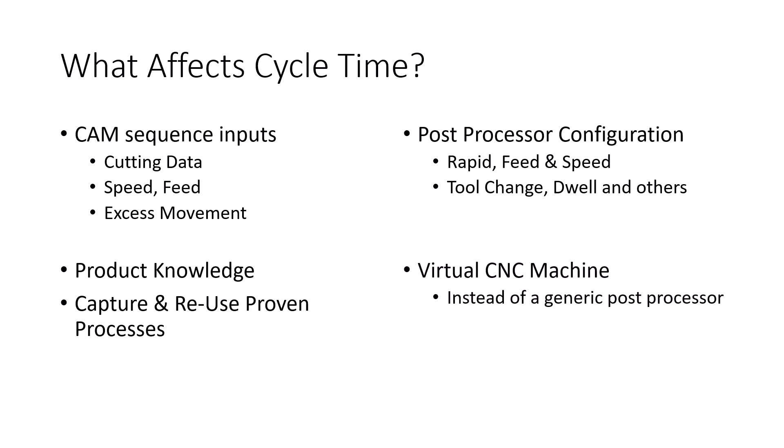So one consideration for some customers is would you be better suited with a single post processor that can produce code that will run on a variety of CNC machines? Or would you be better off to perhaps take that post processor and clone it, make multiple ones, that while they produce a common code, they're dialed into the specific characteristics of each machine. So your post processors really become a virtual CNC machine. Hexagon suggests that that might be a consideration you want to do if you find that you want to produce more accurate cycle time evaluations for specific machines. And certainly this would be our suggestion for users with multitasking or multi-axis CNC machines.